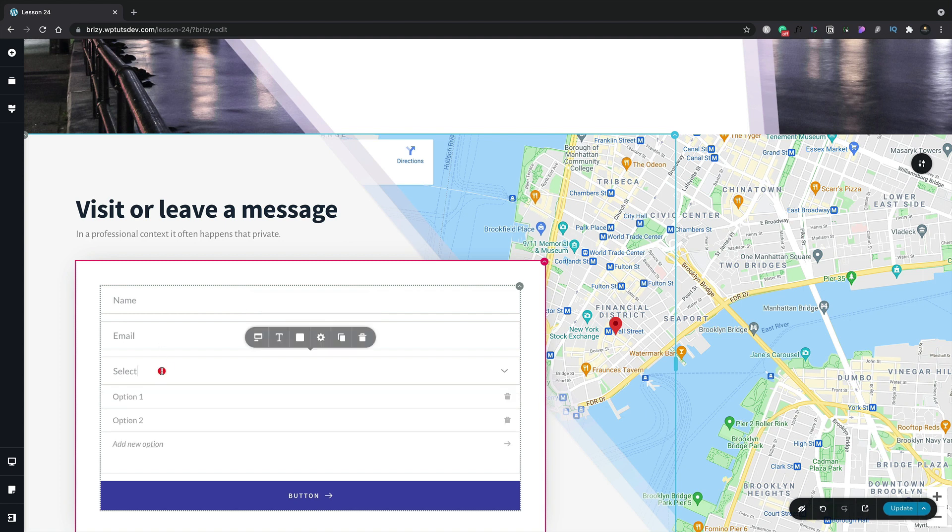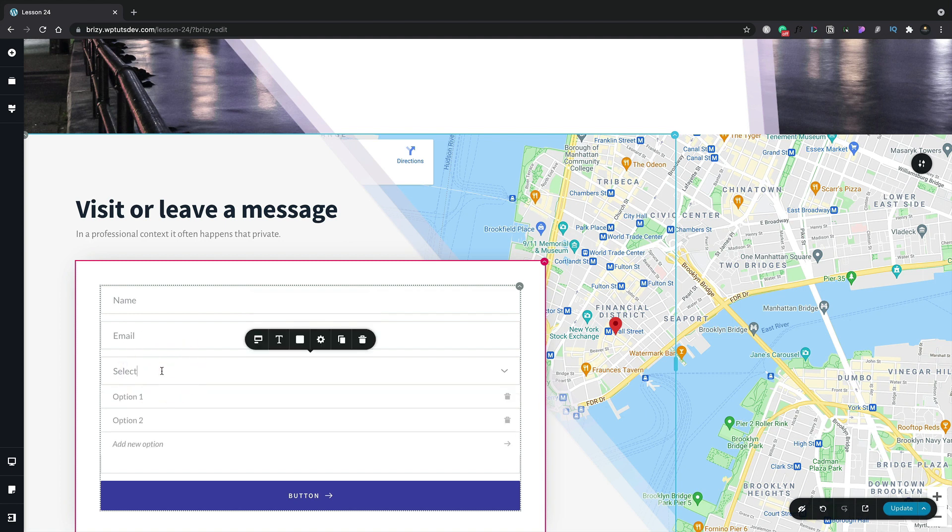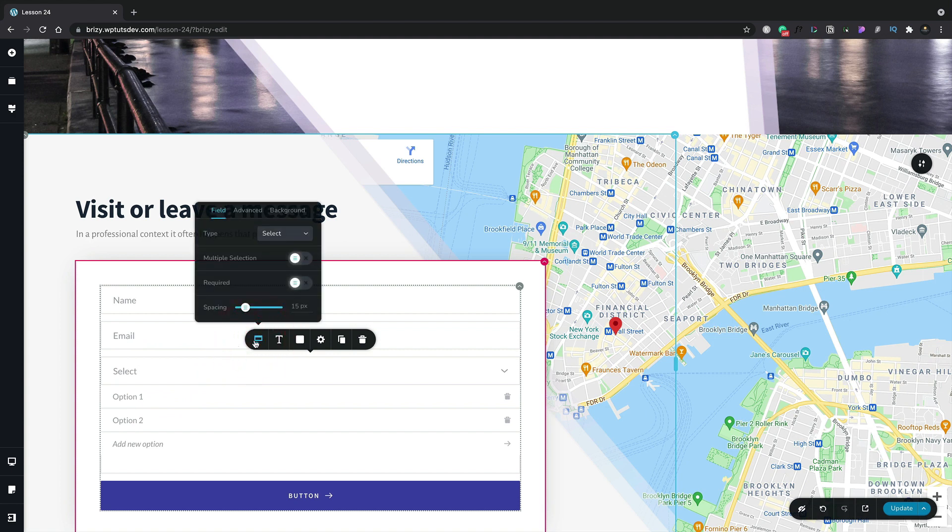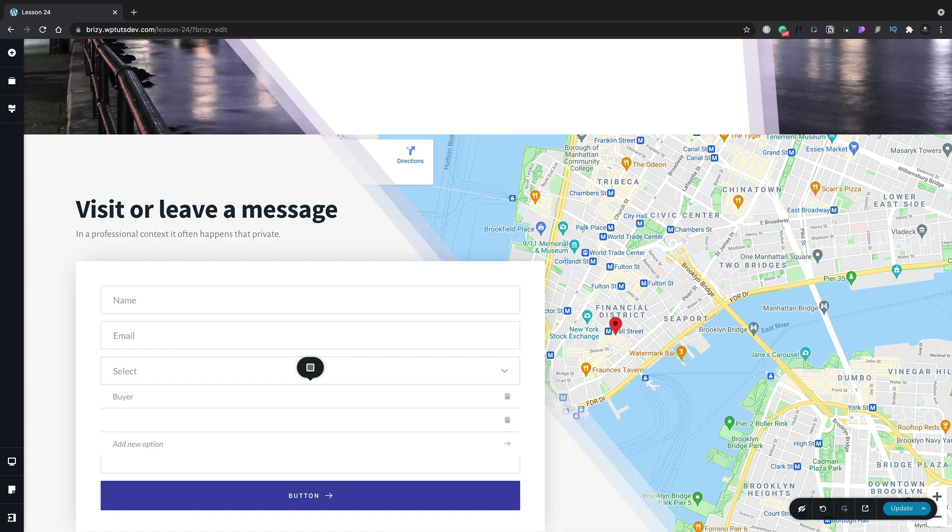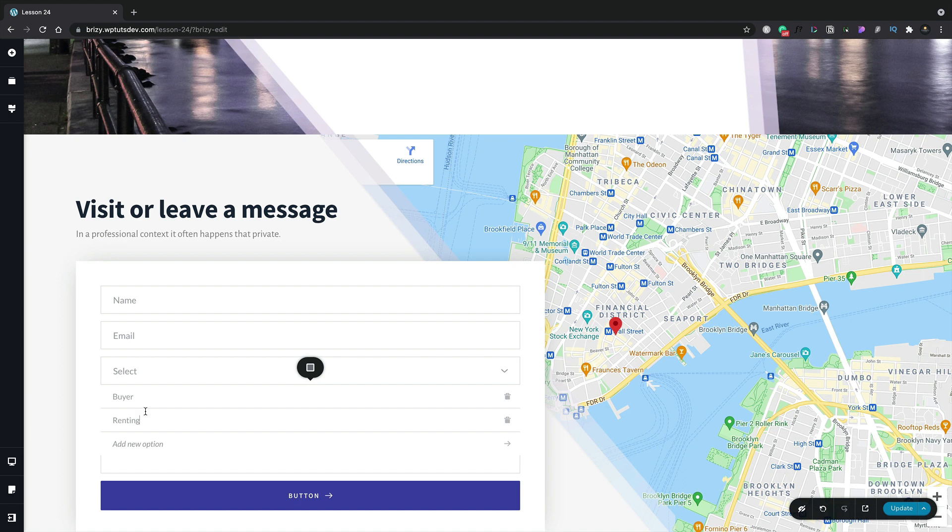Really easy. Next up, we've got the select field. And again, this works in exactly the same way. We can select it. We can make any changes we want to this. We can also go in and change the actual content of each of our select options. So let's just set this first one to be buyer and the second one to be renting. So now we've created a select field with two different options inside there.